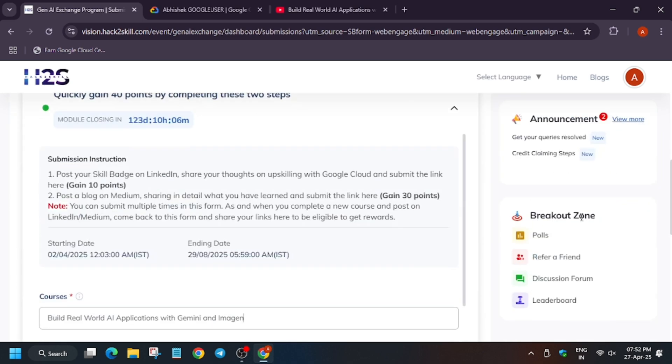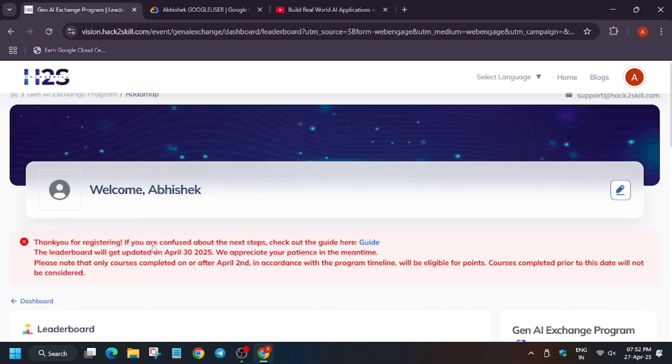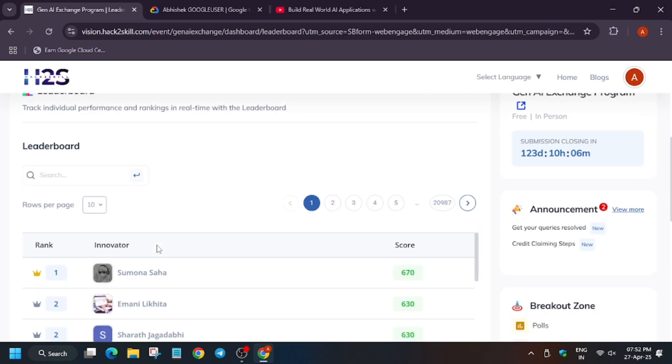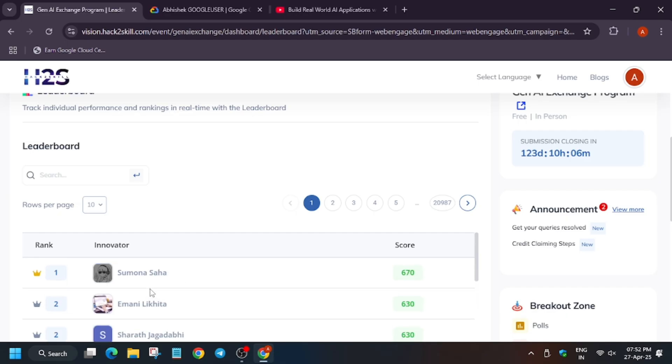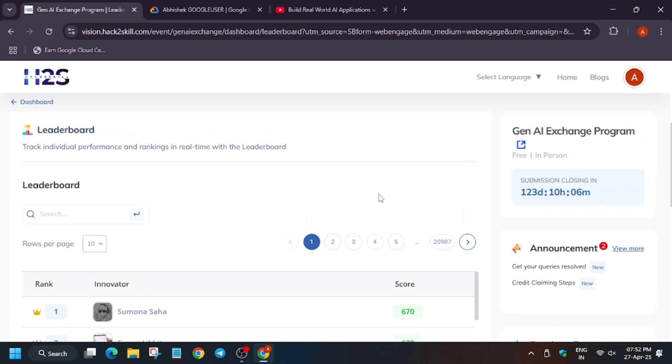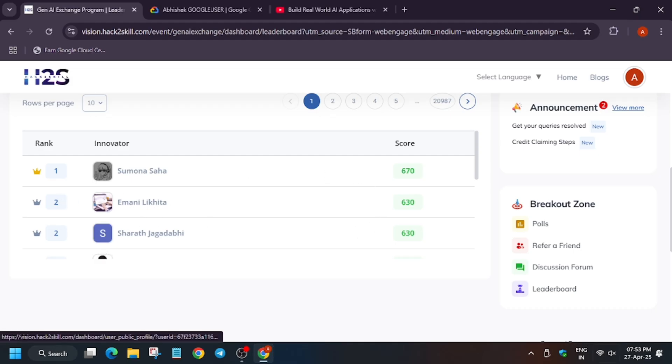Let me show you once again. Here is the leaderboard and here are the top contributors who have completed the lab and shared a lot of posts and they have reached the top 10. You can also do it and don't miss the chance. This is an exciting opportunity to learn.